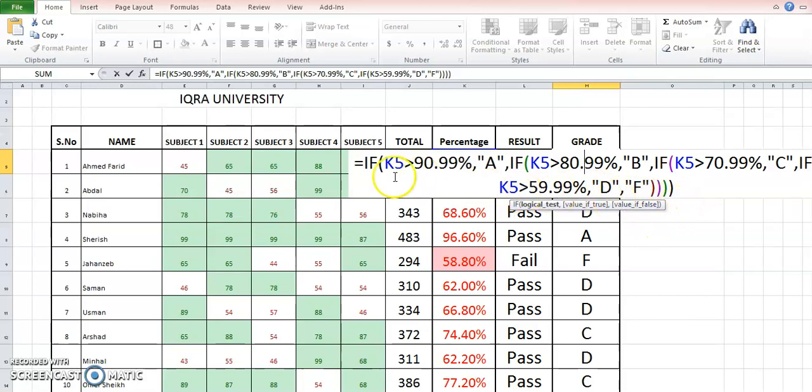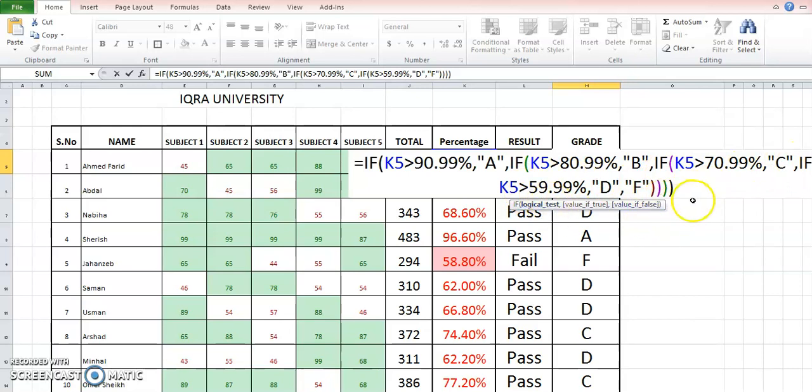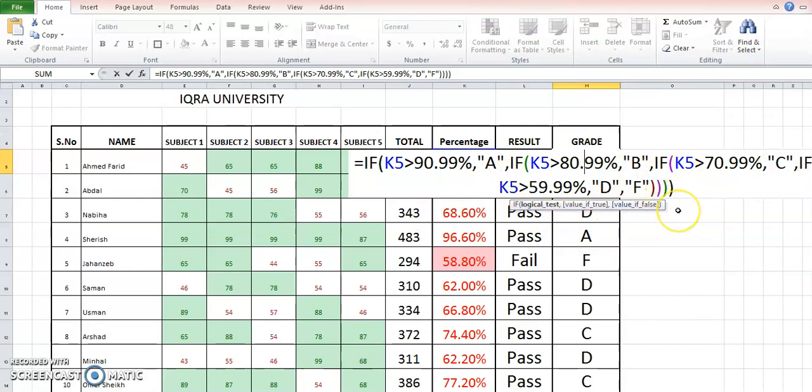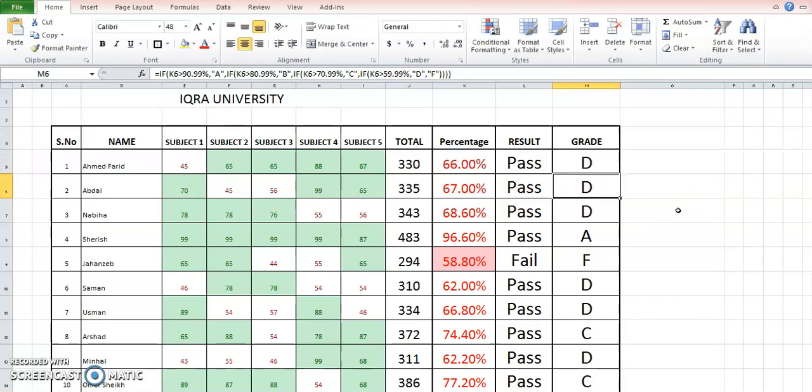The other thing is that any number of brackets you are opening in the nested formula, you are going to close those brackets. So if we have one, two, three, four brackets opening, at the end of the formula we are going to close four brackets. So this is called nested formula.